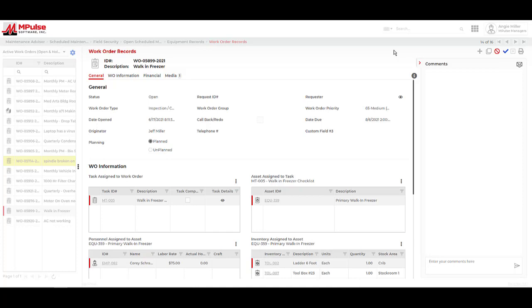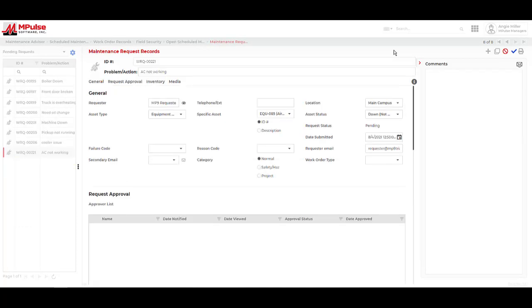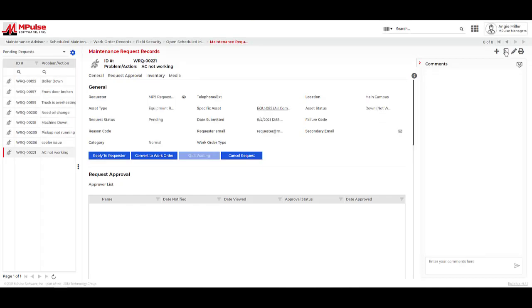We can also convert maintenance request records. This process starts with the requester creating and submitting a maintenance request. Here's an example of the request form that can be used. Since requesters typically only have access to the maintenance request records, they do not use a license when logging into Impulse. This allows for unlimited maintenance requesters to report the work that is needed from your team.